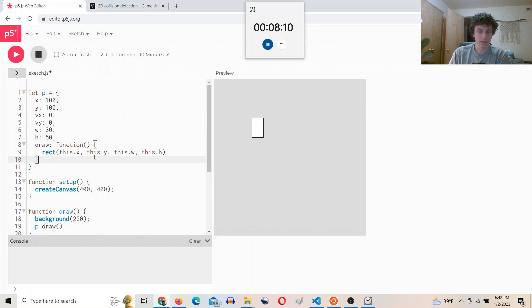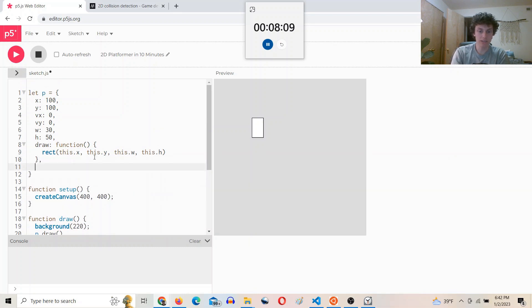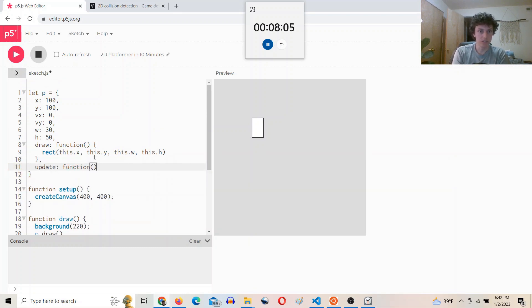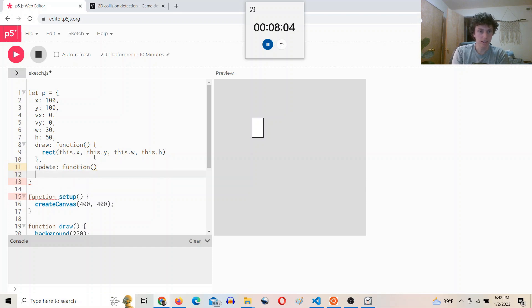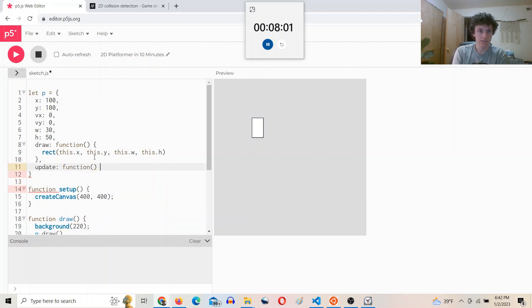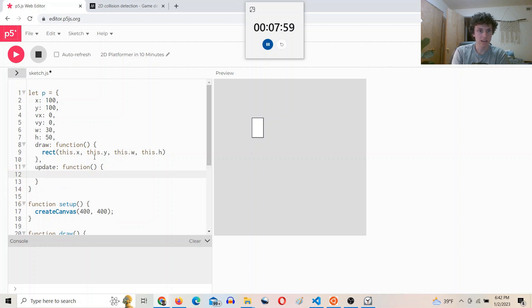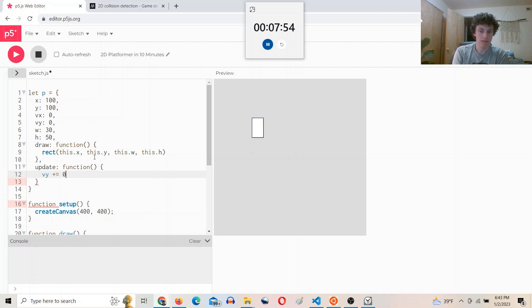And then we're going to want an update function. Update is going to be a function. And within that function, we're going to do something with the velocity. So we'll say v.y plus equals 0.1.